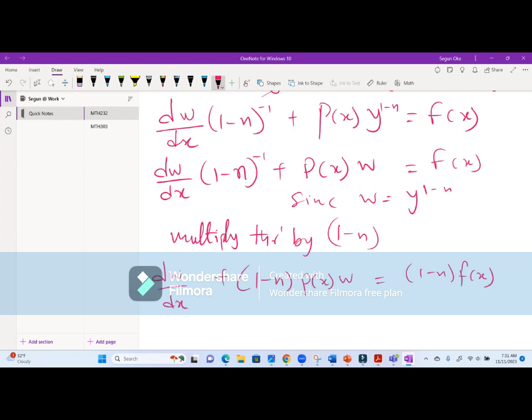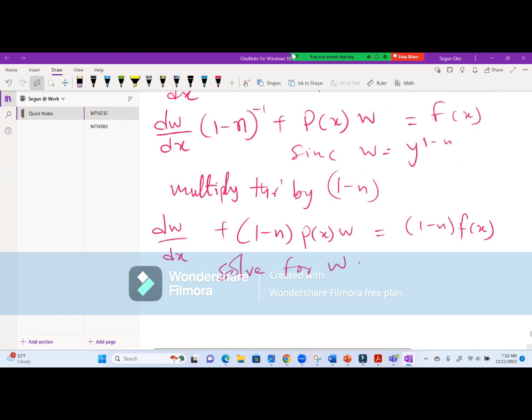Now that we have this linear equation in w, it is straightforward to solve. Anywhere you see w you can solve for it using integrating factor. It's a linear equation in w, so let's now look at an example.